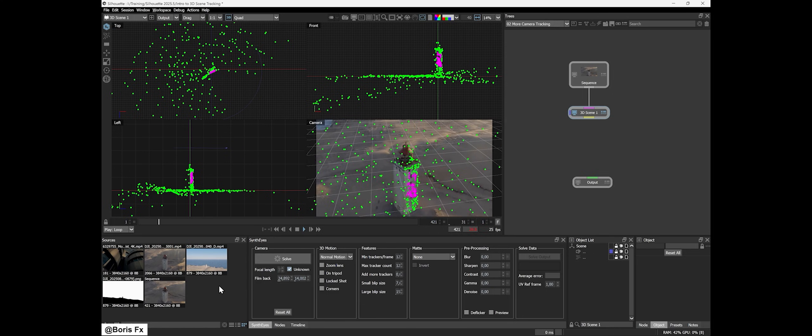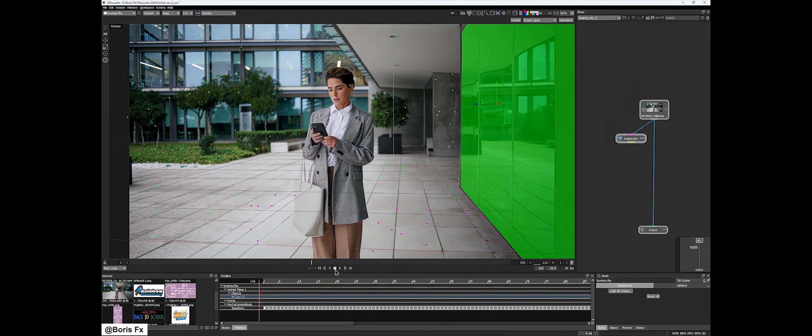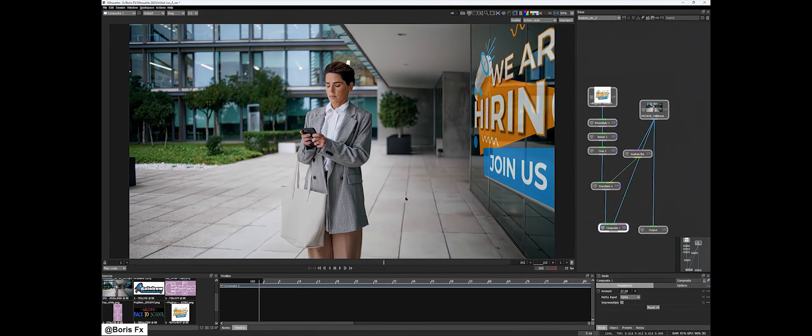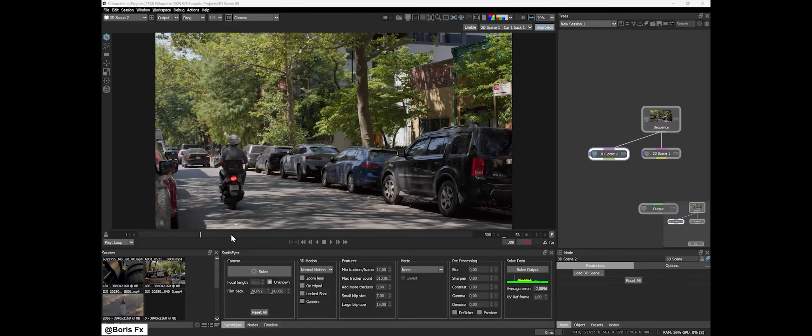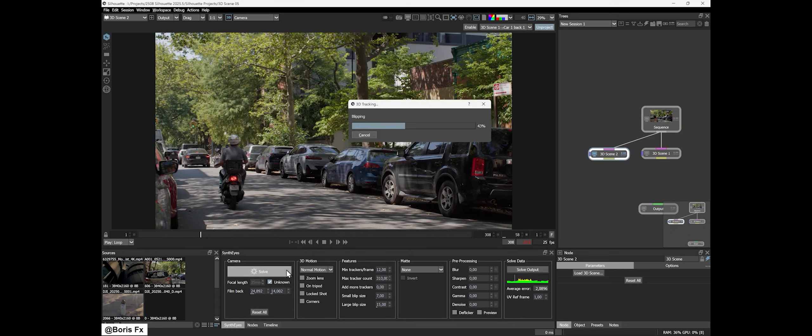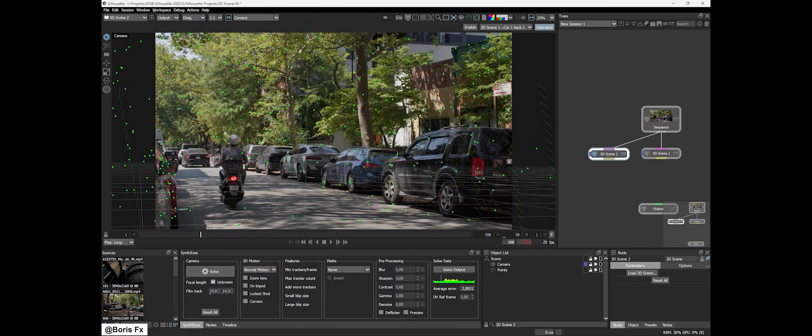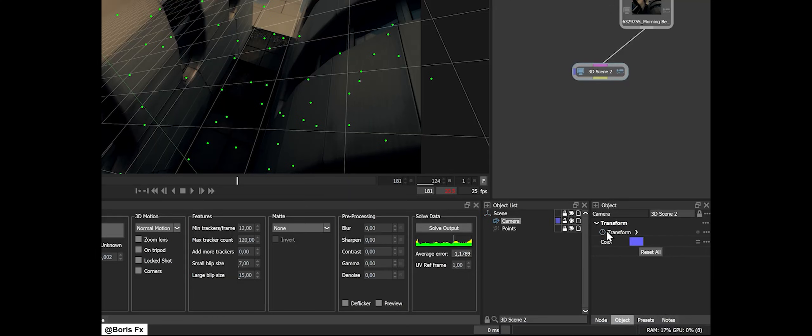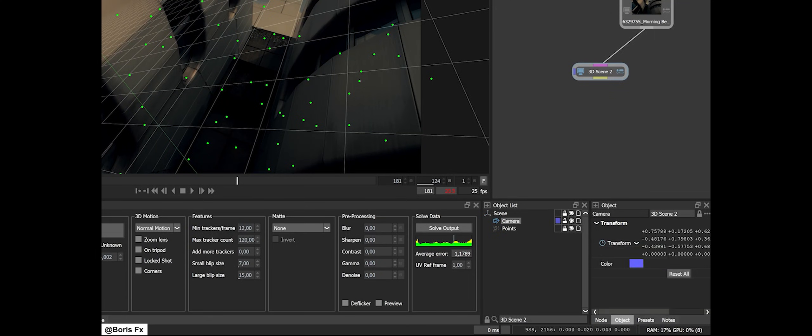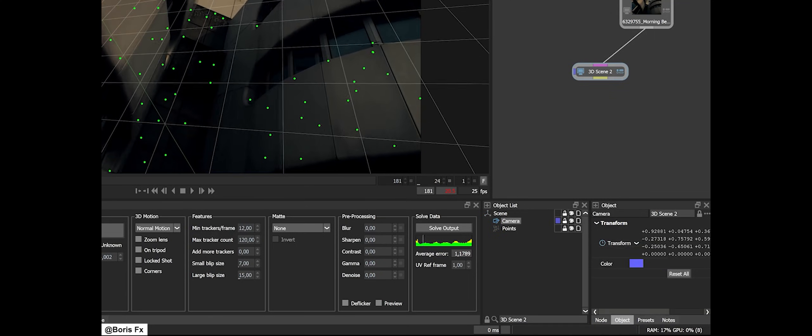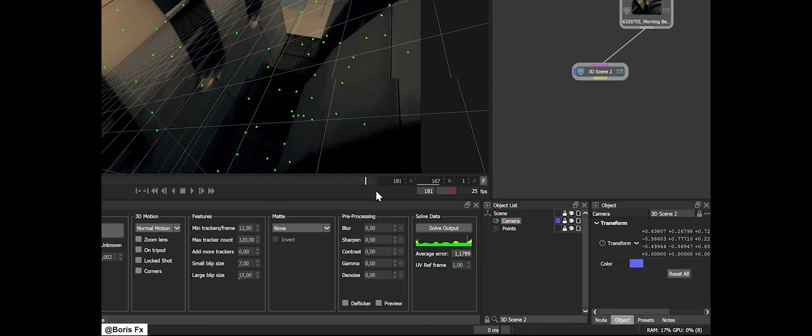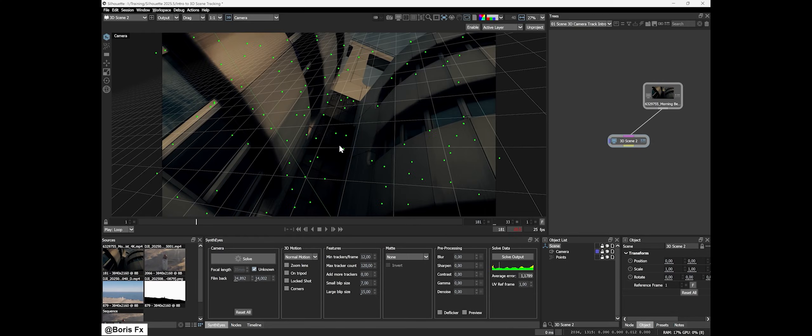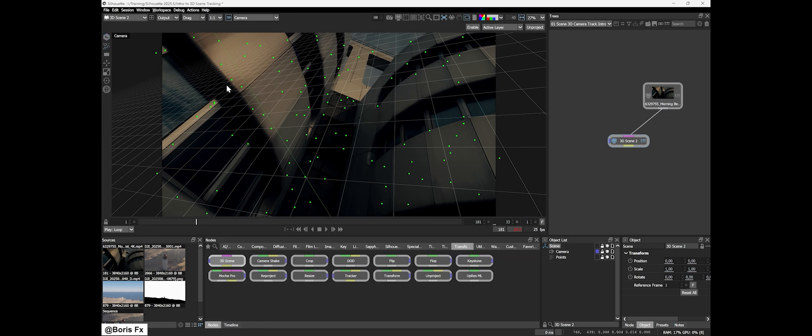Silhouette 2025.5 also levels up its 3D capabilities. Previously, Silhouette introduced a 3D scene node where you could import a tracked camera from another app and do paint fixes on a 3D card in the scene. In this update, the 3D scene node got its own built-in 3D tracker powered by SynthEyes.